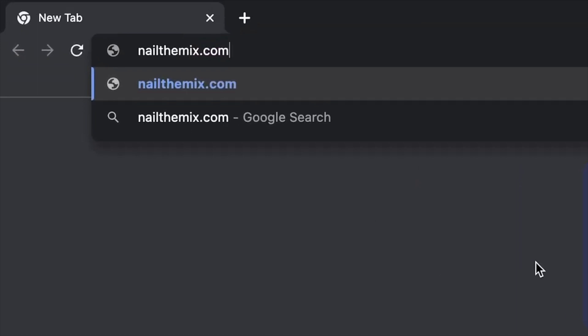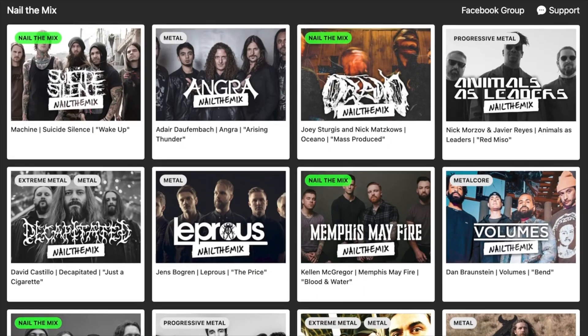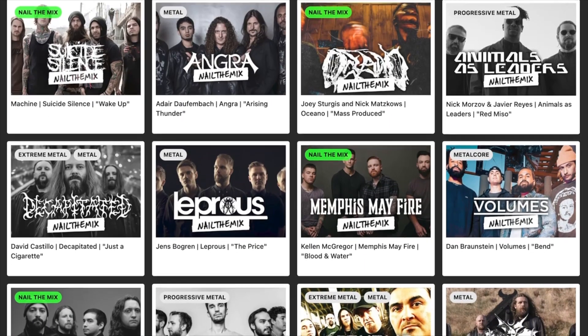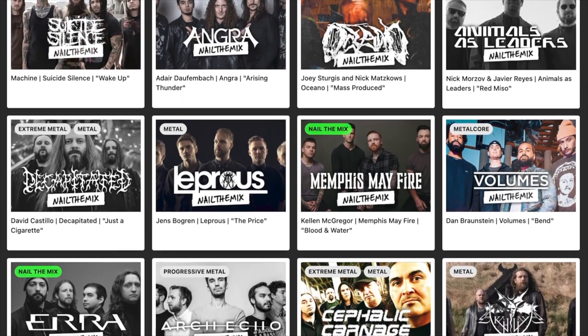Joey Sturges is a famous metal sound engineer who has been working with such great bands as Attack Attack, Asking Alexandria, Oceano, and many more. Also, Joey is a co-founder of Nail The Mix, the best online community on learning mixing, mastering, and metal production.